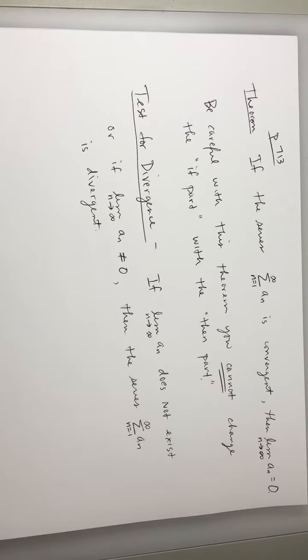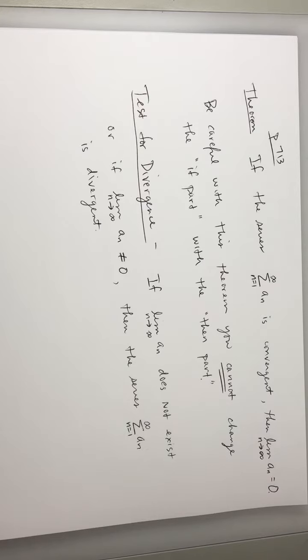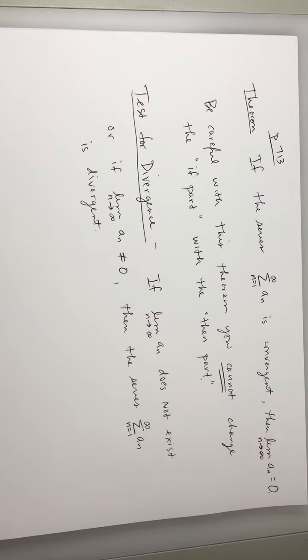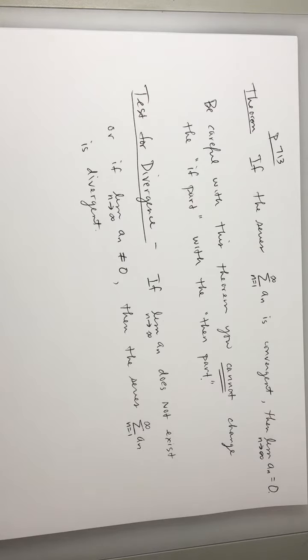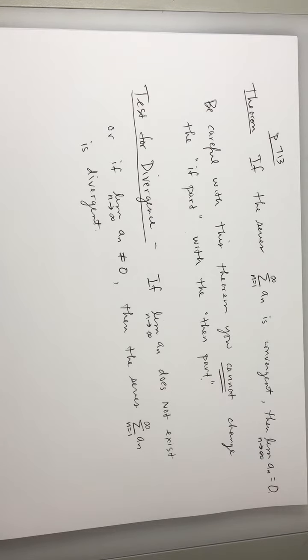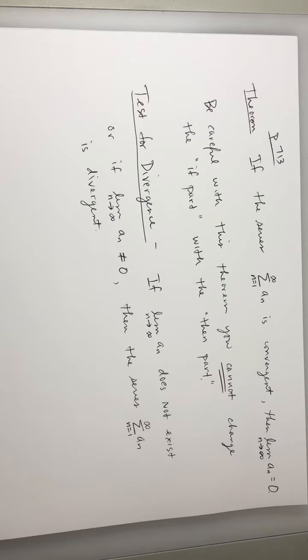Now, the test for divergence only tells you if something diverges. I'm going to say that again, because most likely next week we're going to read some things as we're grading papers that don't quite fit. The test for divergence only tells you if a series diverges.